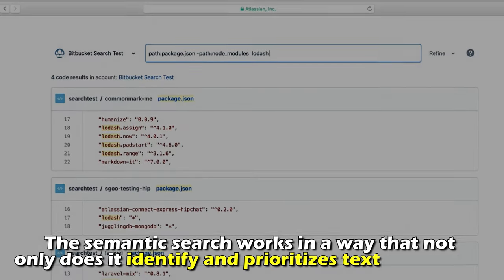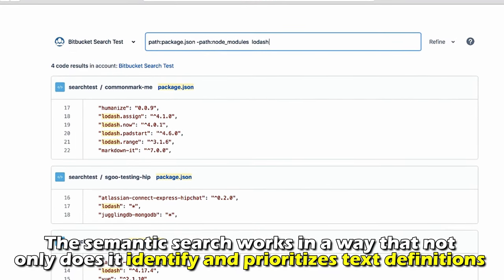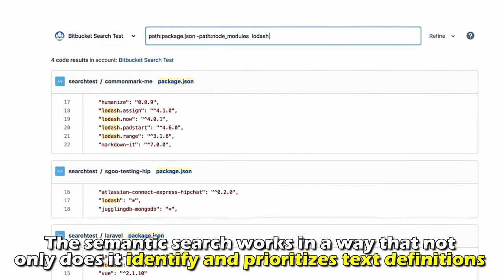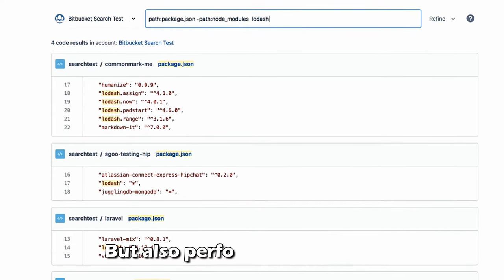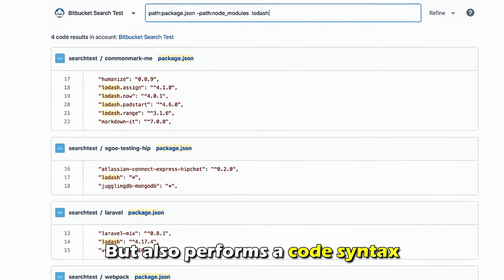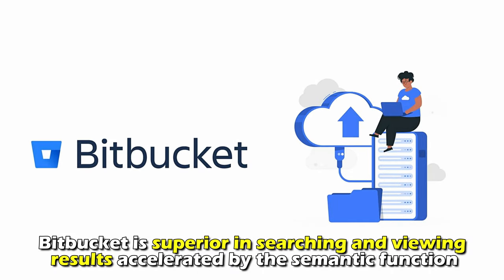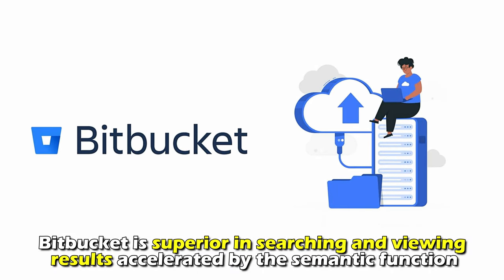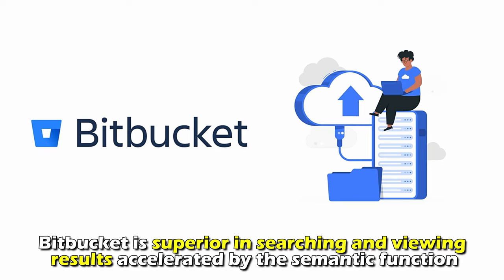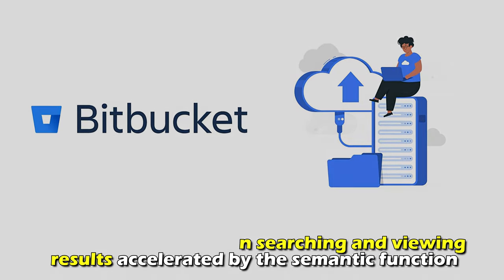The semantic search works in a way that not only does it identify and prioritize text definitions, but also performs code syntax analysis. Therefore, Bitbucket is superior in searching and viewing results, accelerated by the semantic function.